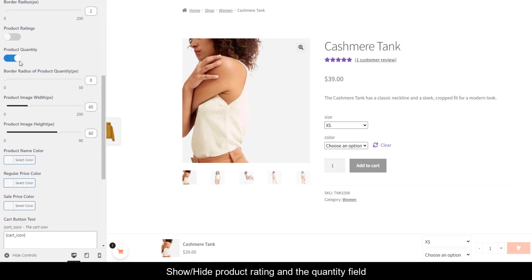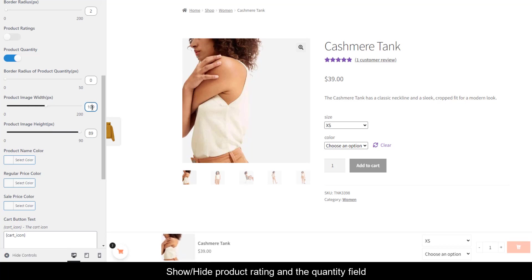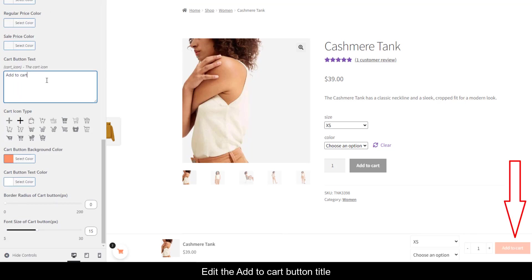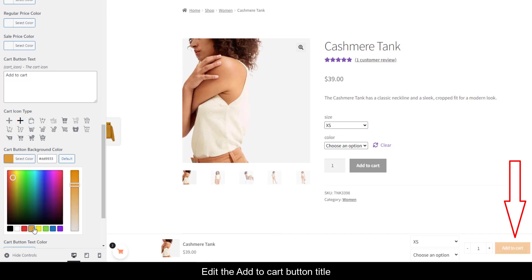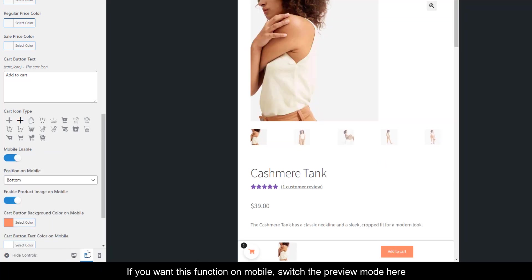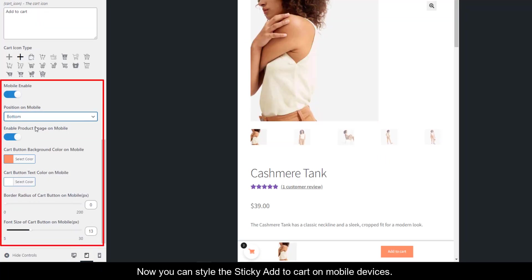You can show or hide the product rating and the quantity field, and edit the add to cart button title. If you want this function on mobile, switch the preview mode here — now you can style the sticky add to cart on mobile devices.